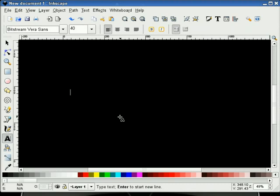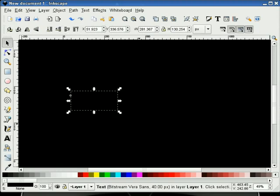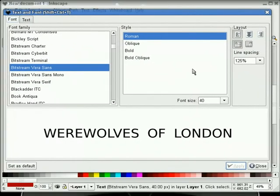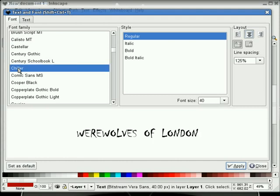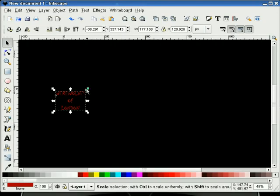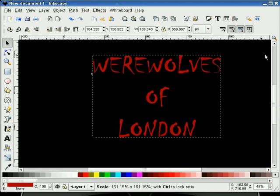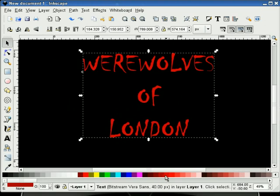We'll select our text tool and type out some text. We can't see it now because it's black, so let me change colors. We'll go into our text tool, center this up, and pick the Chiller font. On my SUSE machine I had the Chiller font already installed, so if you don't have it, you can find something similar online. I'll go ahead and apply this and stretch it a little bit bigger. It's just a little bit lighter.